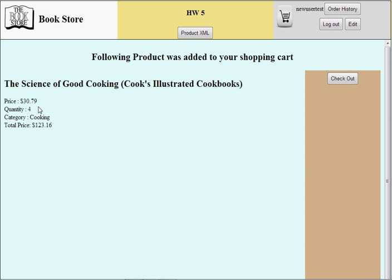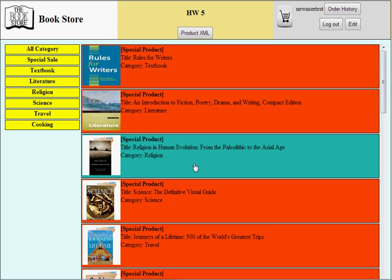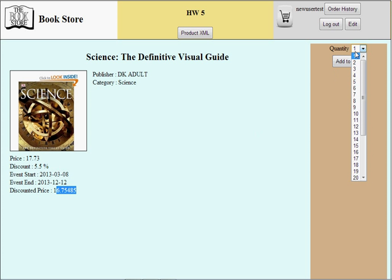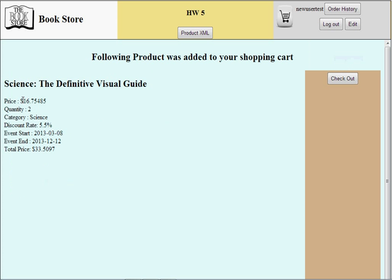If I add to cart, it displays a summary of the shopping cart. Currently the quantity is one and the price is 30, with the total shown here. Let me buy another book — 'Science: The Definitive Visual Guide'. It is a special product with a 5.5% discount, and the discounted price is shown here. Let me buy it — the applied price and savings are displayed, and the total price is updated.